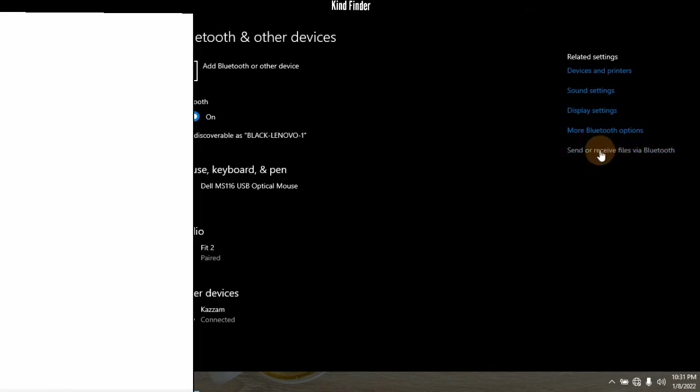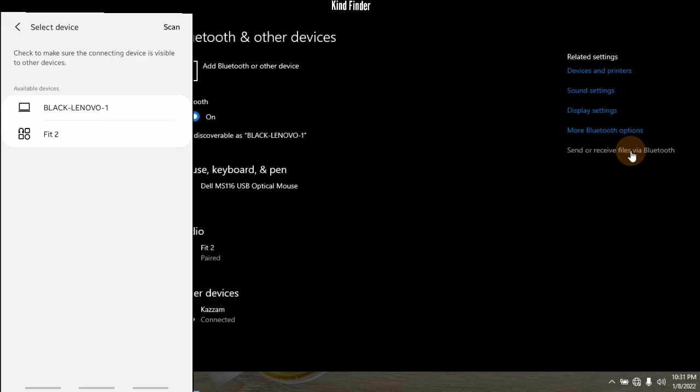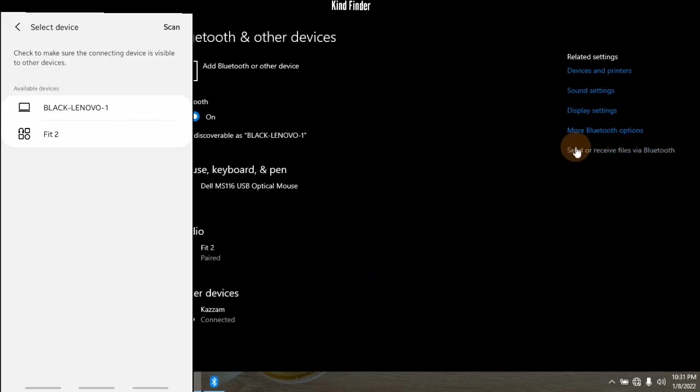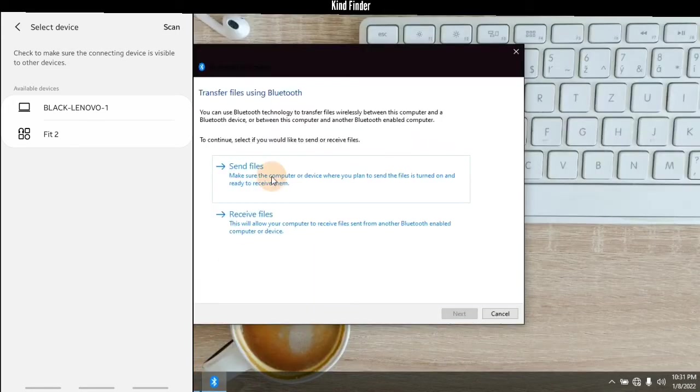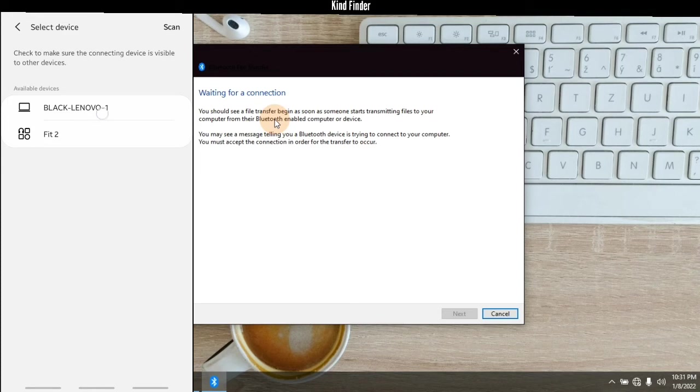...you have to tap on 'send or receive files via Bluetooth' because on laptop, if you want to receive files from your phone or any other device, you need to tap on 'send or receive via Bluetooth' and then tap on 'receive files'. It's waiting for your connection. Now you can just tap on the device name on your phone.